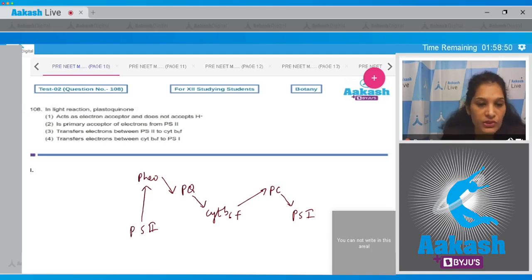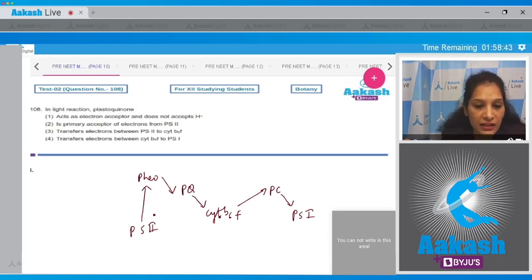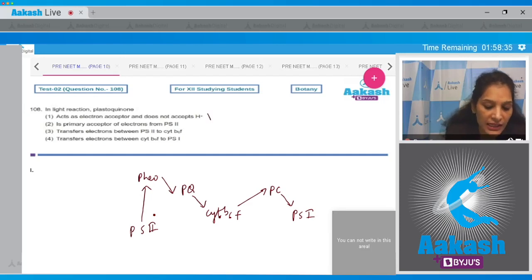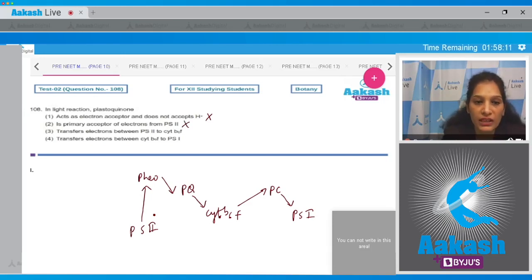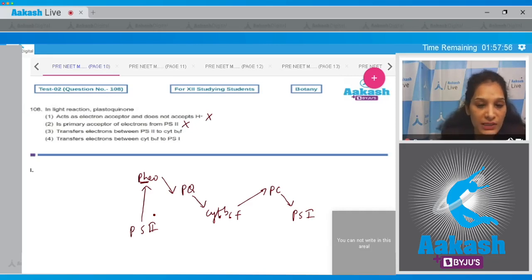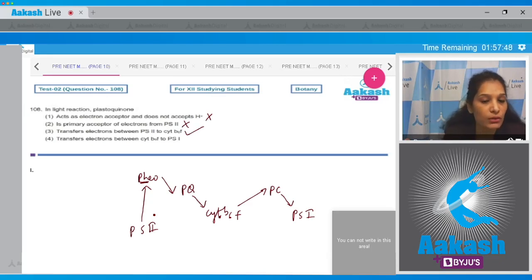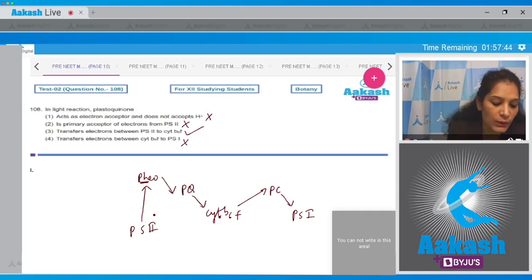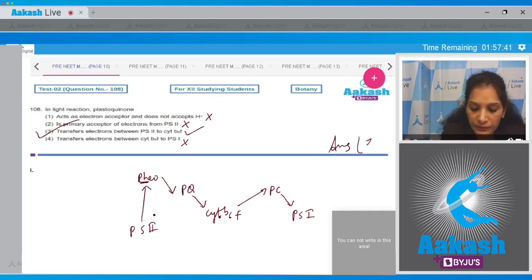The question is about plastocyanin. First option: it acts as electron acceptor and does not accept H+ — it does, so incorrect. Second: primary acceptor of electrons from PS2 — no, the primary electron acceptor of PS2 is pheophytin, not plastocyanin. Third: transfers electrons between PS2 to cytochrome b6f — yes, clearly seen in the diagram. Fourth: transfers electrons between cytochrome b6f to PS1 — no, that is done by plastocyanin. So the correct option is number three.